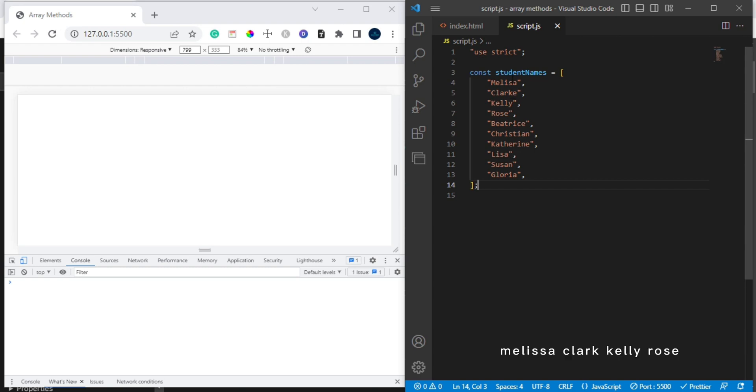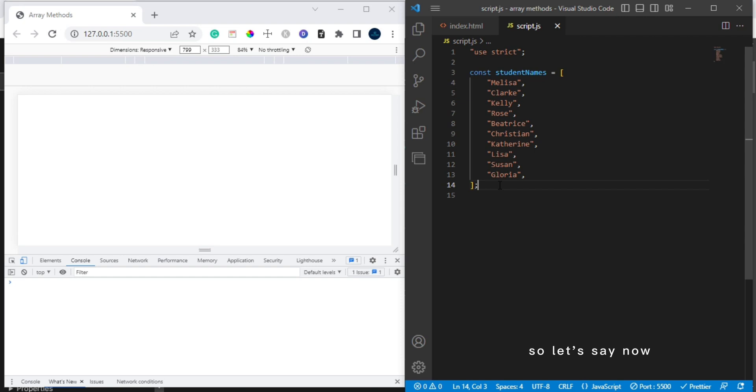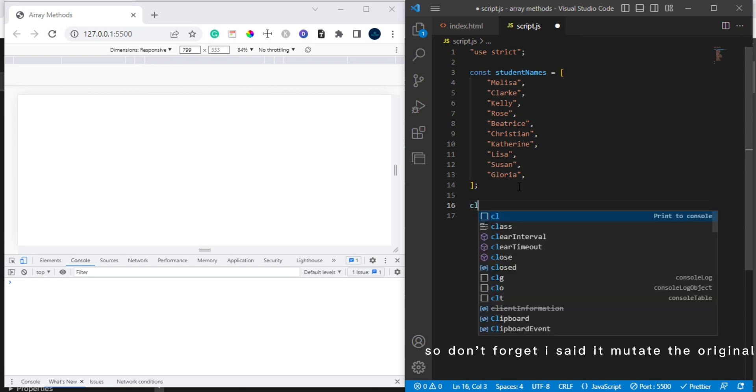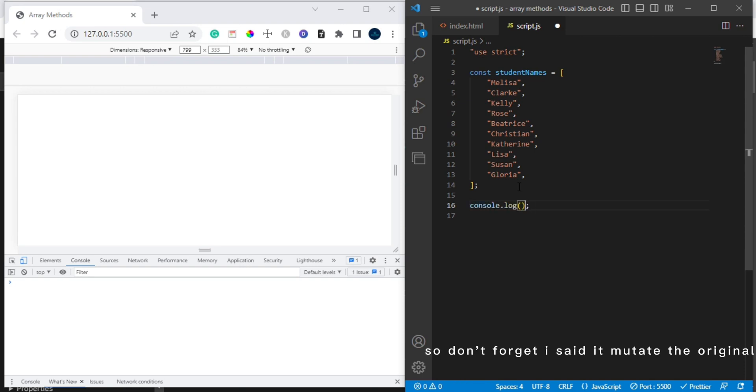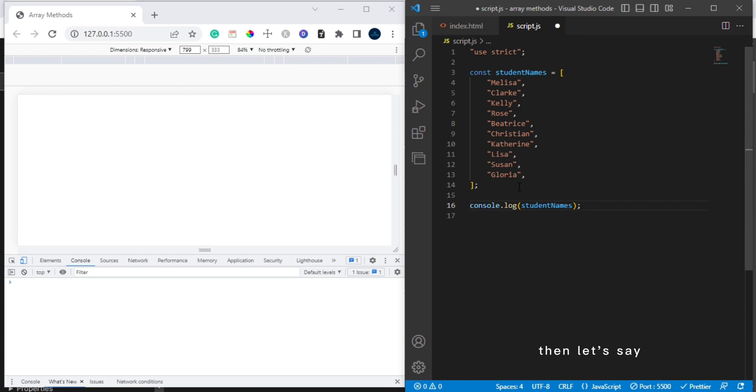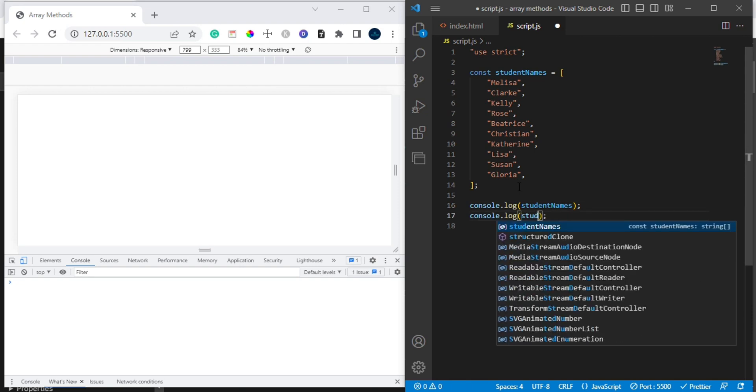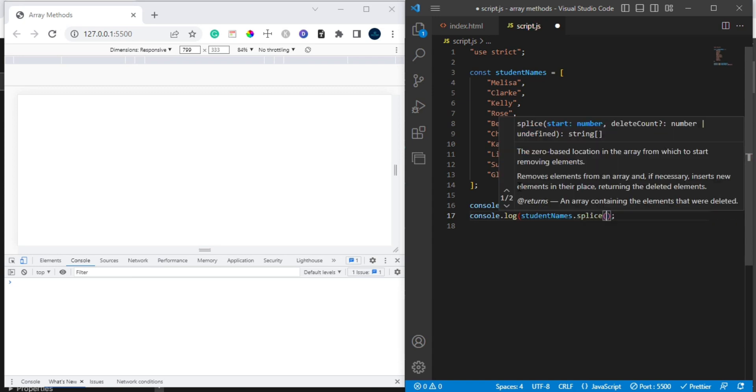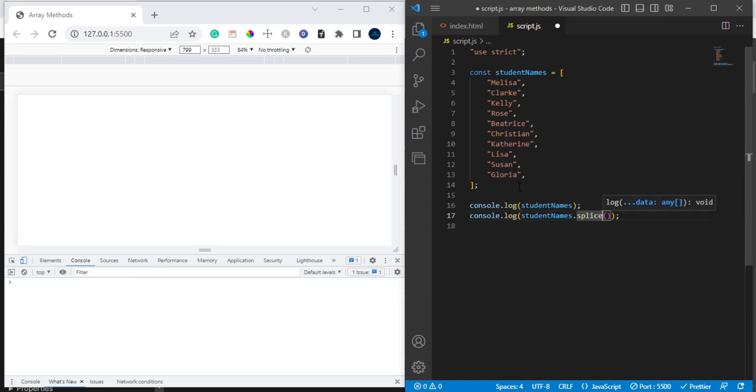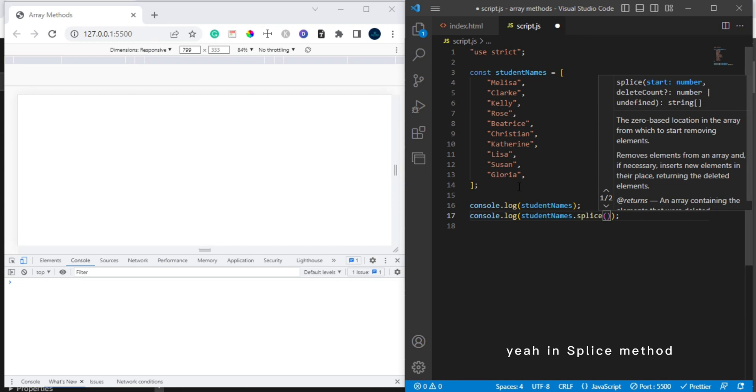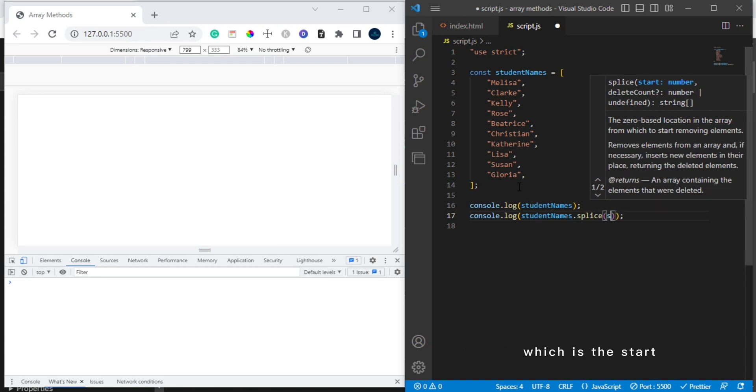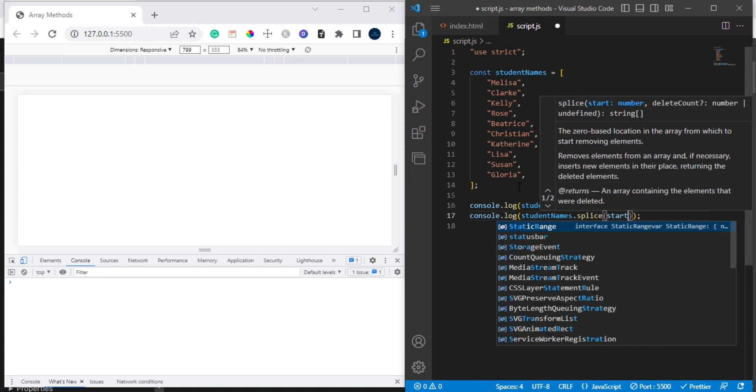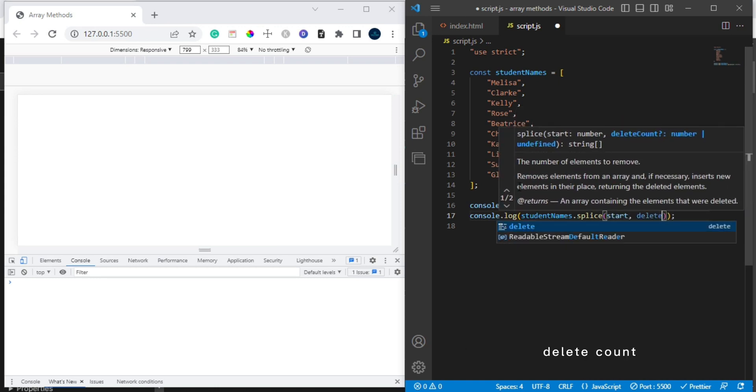Coming back here now, we have the list of all these names: Melissa, Clark, Kelly, Rose, Beatrice, Christian. Also don't forget I said it mutates the original array. So let me say we have the students' names. Then let's say we have console.log studentNames.splice.